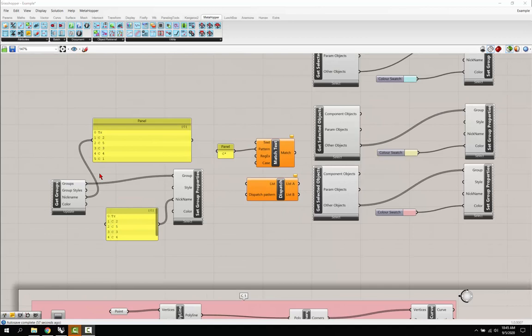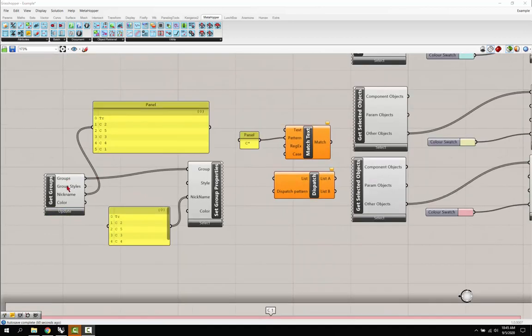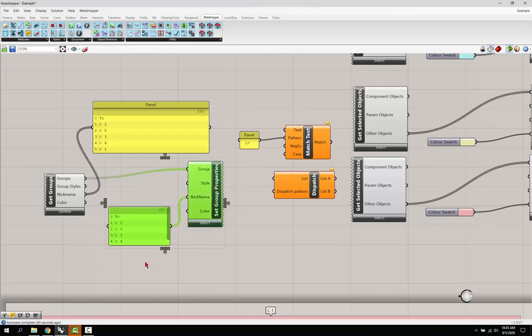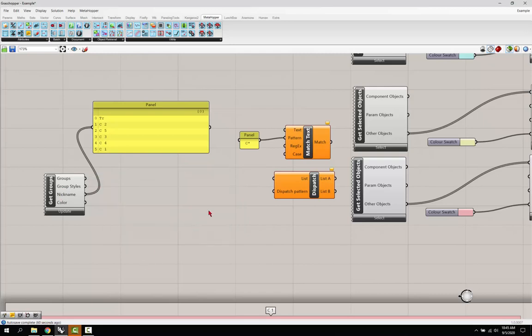If we take a look at this group, it's getting the groups and we don't need this right now. I pulled out a couple of other nodes: the match text, the dispatch, and a panel that goes into the match text.